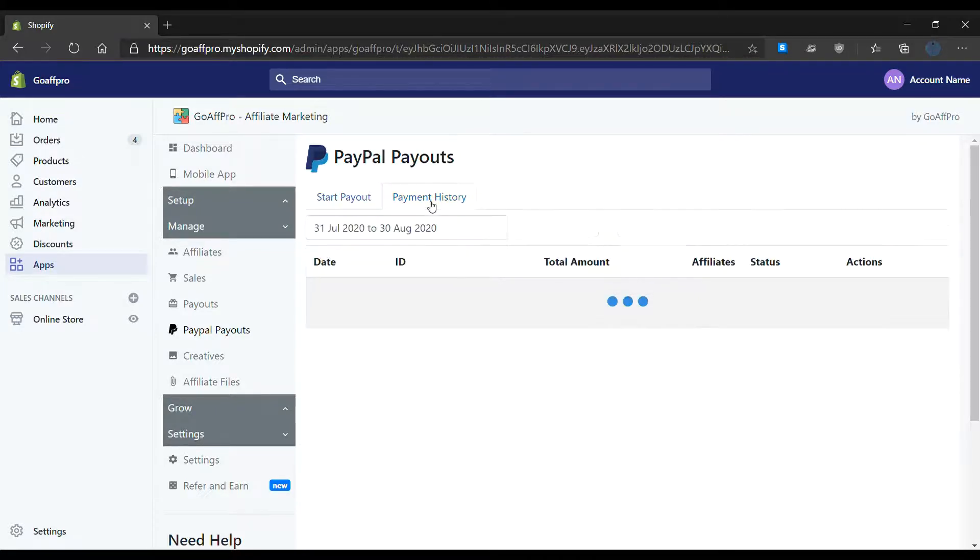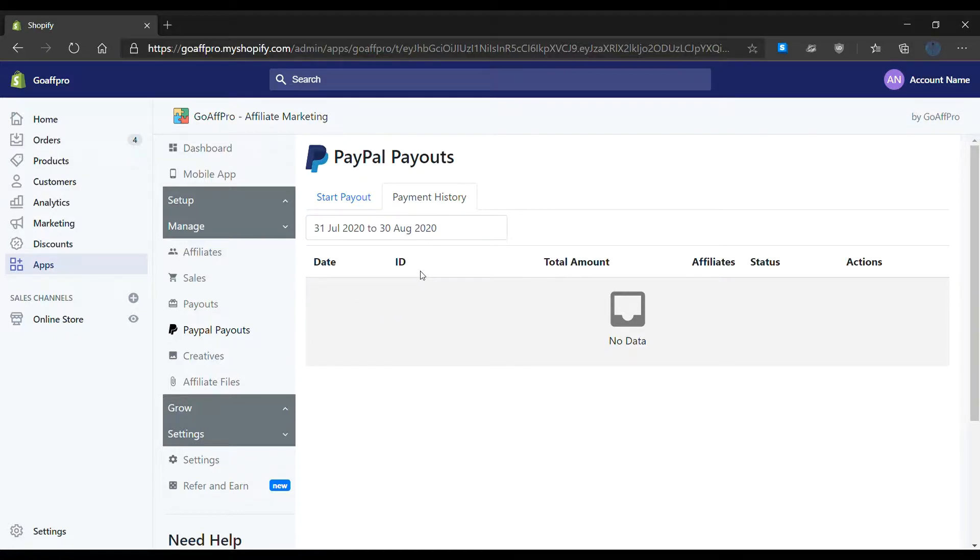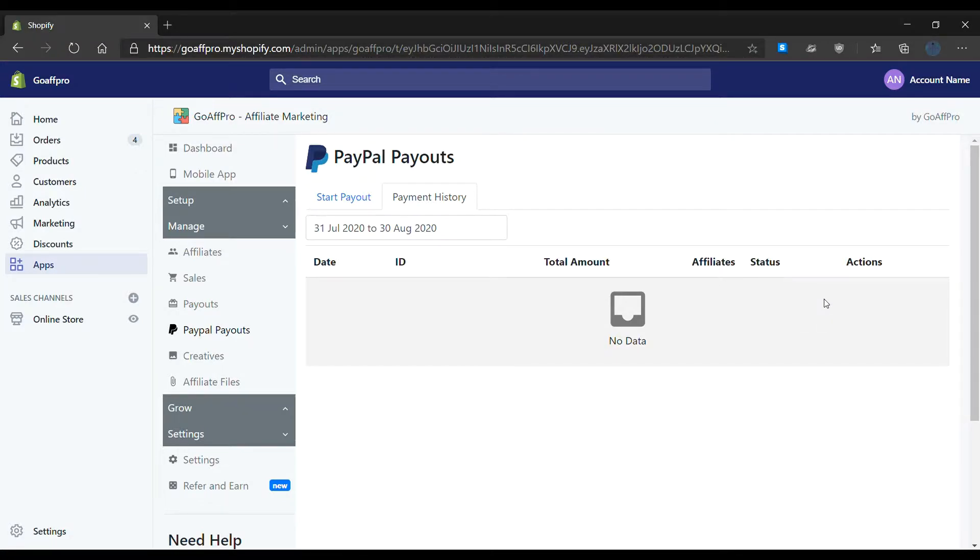In the Payment History section, you can view the history of payments that have been made using PayPal Payouts. Here you can view the date, the payment ID, the total amount that was paid, the affiliate who was paid, the status of the payment, and relevant actions. You also have the option to filter the payment history for a particular time period.